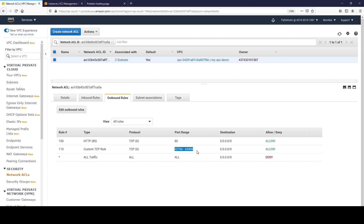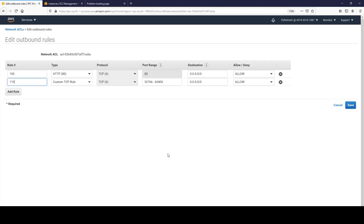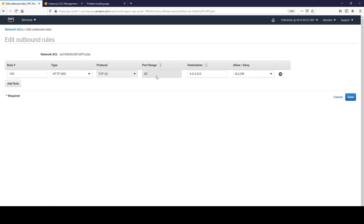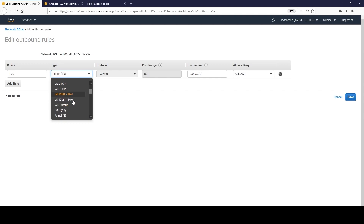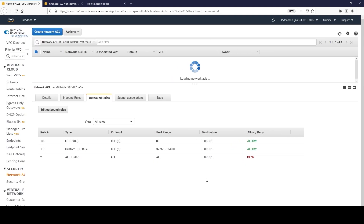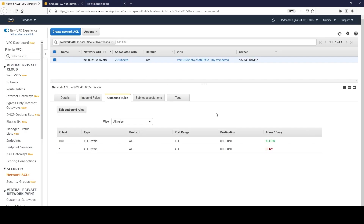This is because the operating system is picking a port from that ephemeral port range and forwarding the request. The one sending the request is not using port 80 - they are using an ephemeral port. Now let's reset: I'll delete that rule and allow all traffic again on outbound and save it. Now it should work again because we have both inbound and outbound rules allowing all traffic.